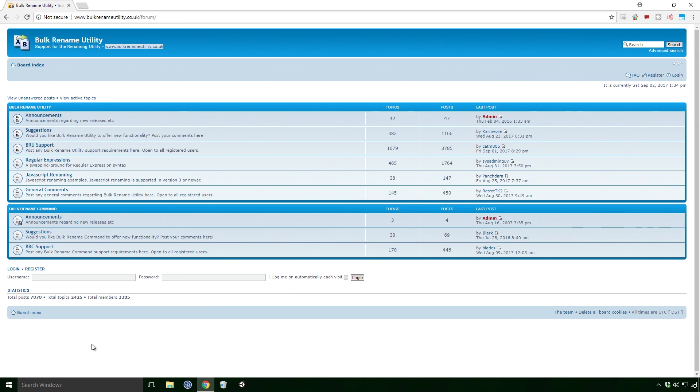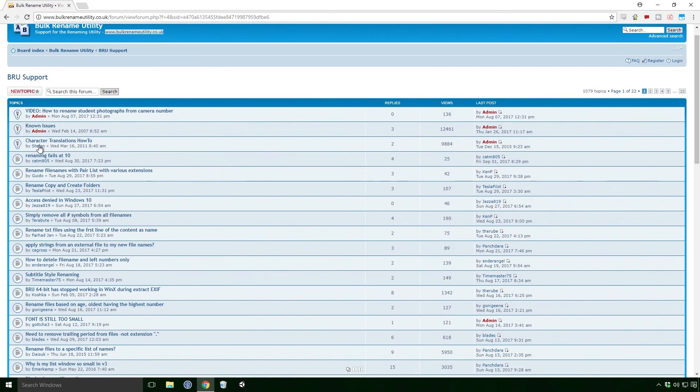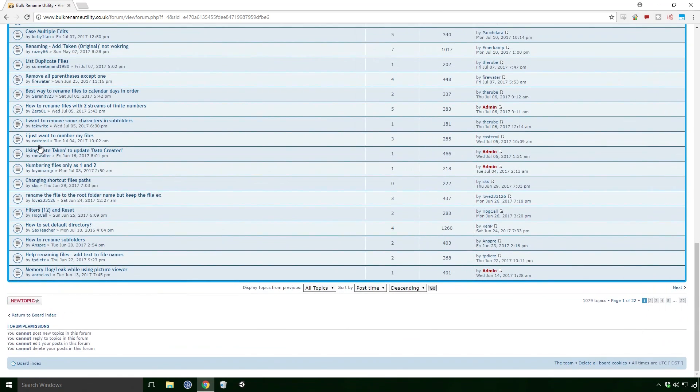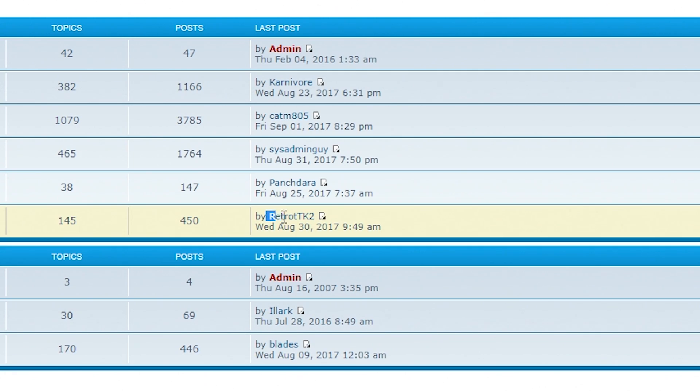Before we get into the whole workings of the program, I want to divert your attention to the BRU Forum. Here you can find or ask any questions about how to use the Utility. You can even see me on there Ace, with an extra T for good measure.